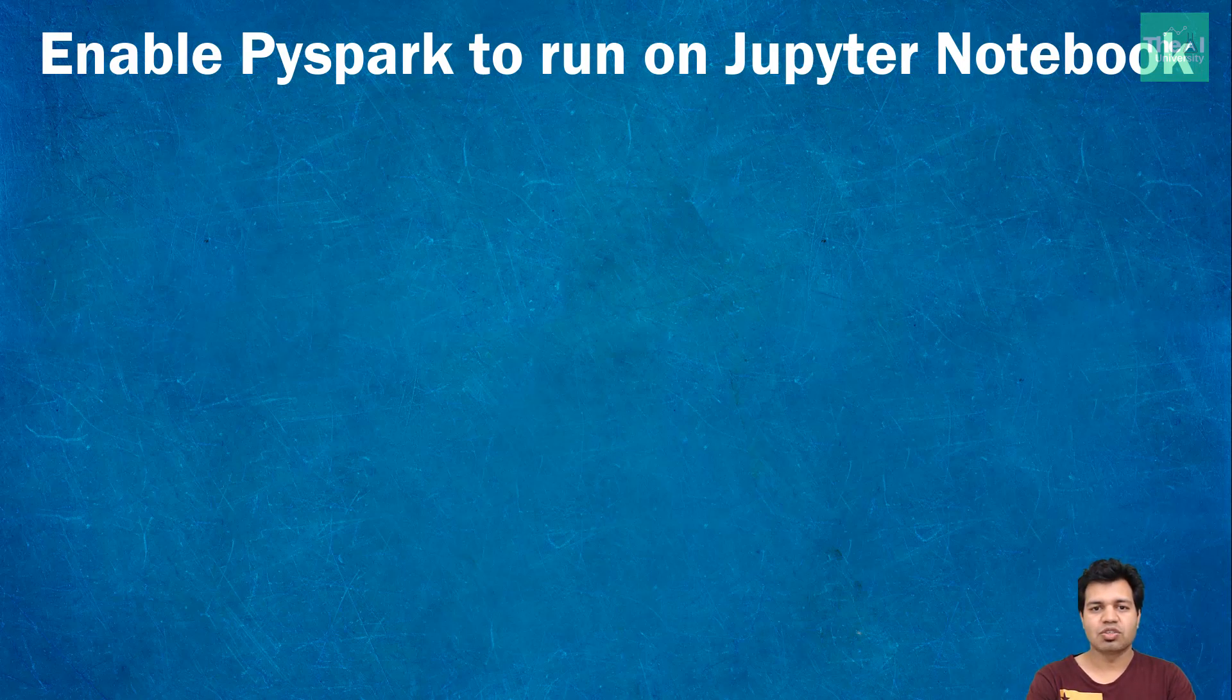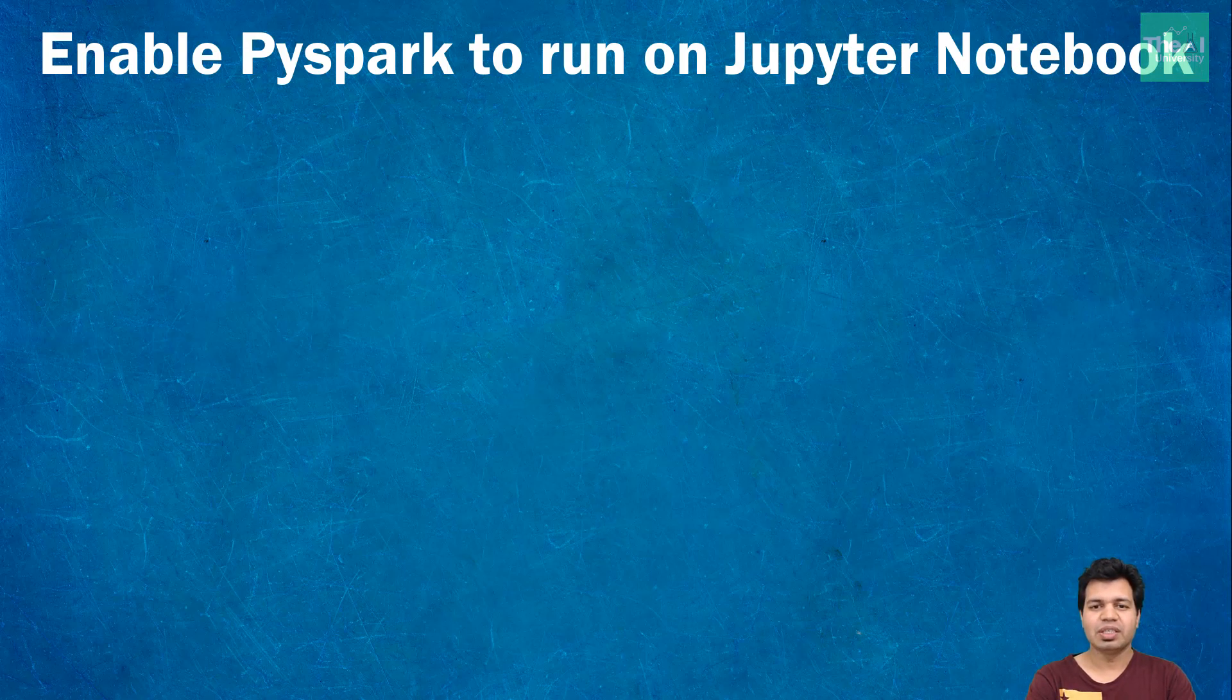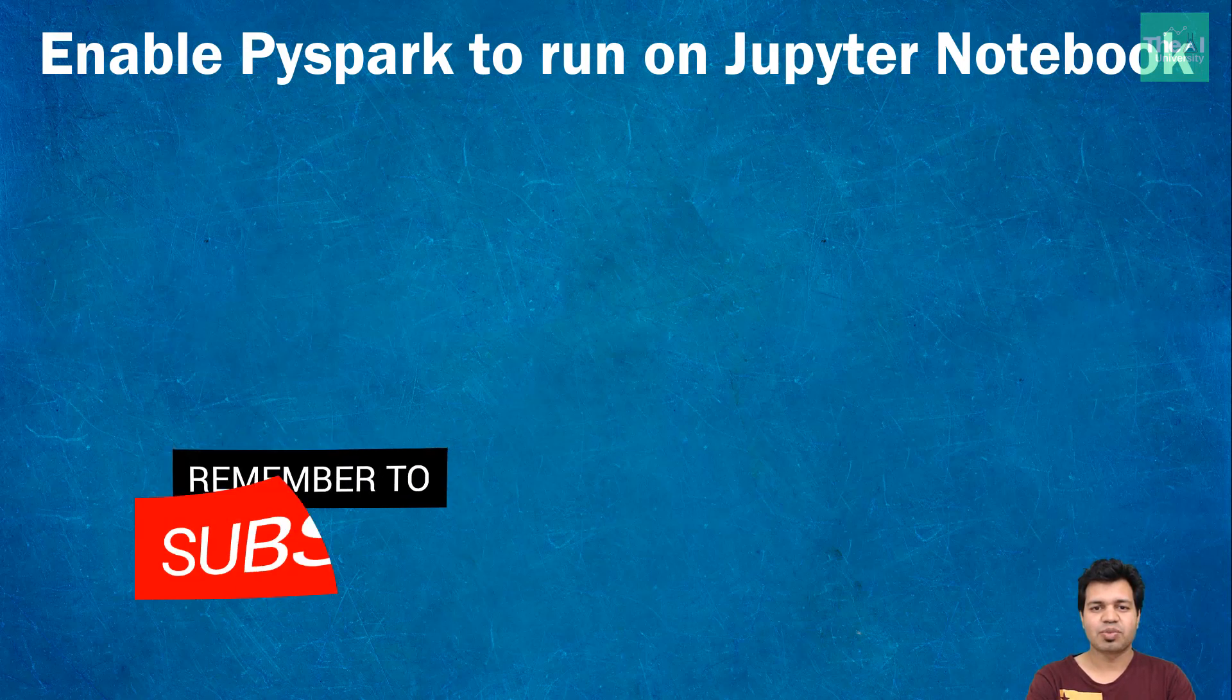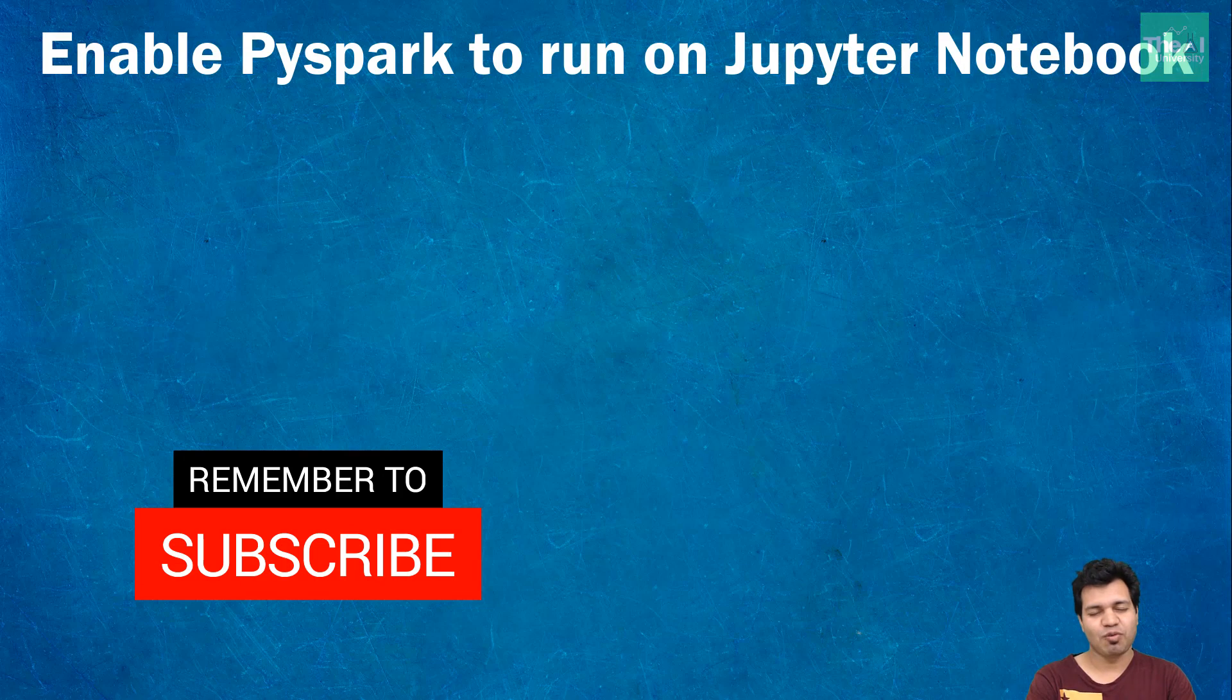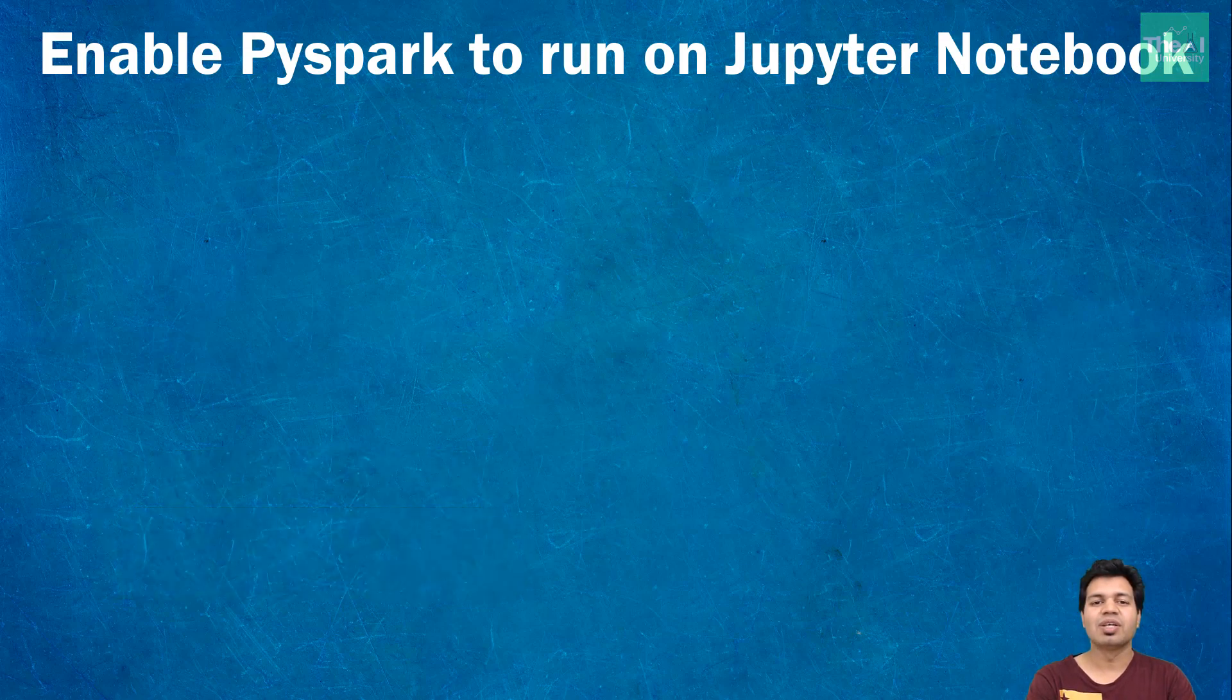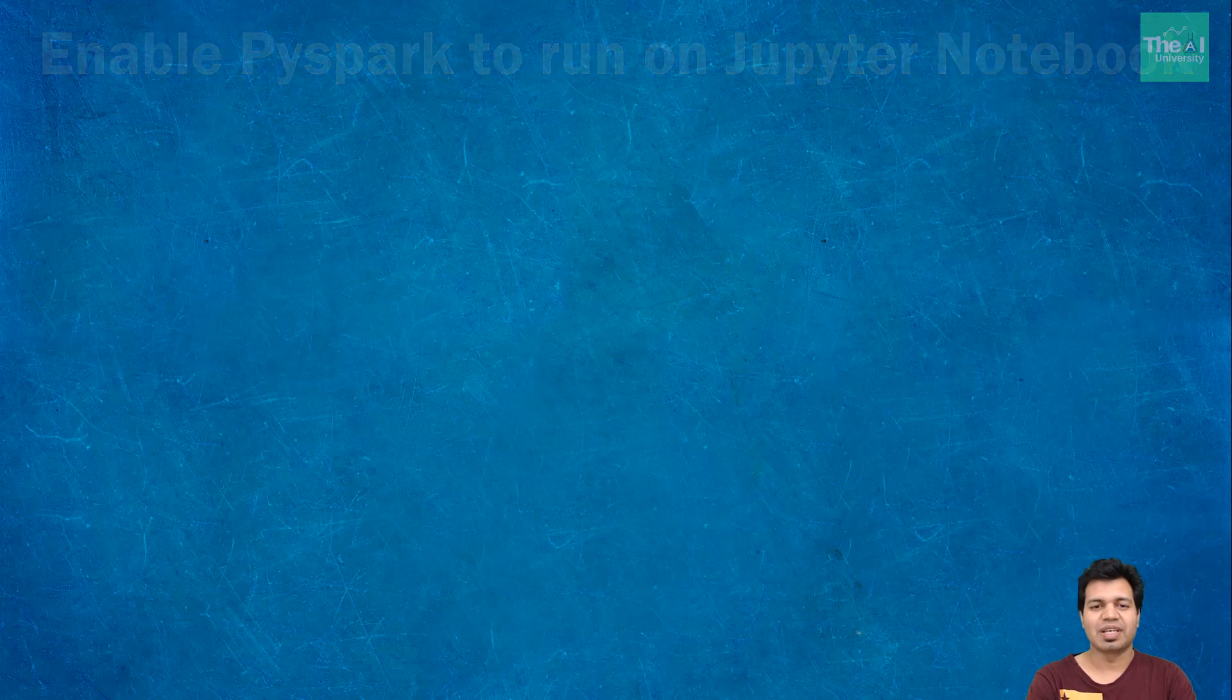Please note that this video will cover three steps of PySpark installation for Jupyter notebook, and the remaining three steps will be covered in part two. If you are new here, then consider subscribing to this channel, or if you have already subscribed, click on the bell icon to receive notifications about the hottest technologies of the 21st century.